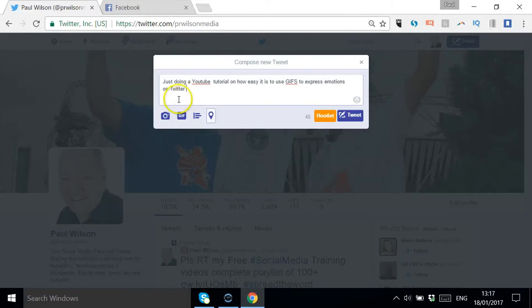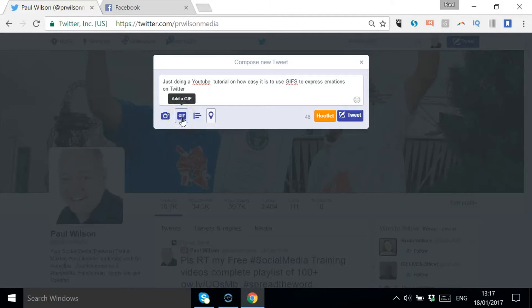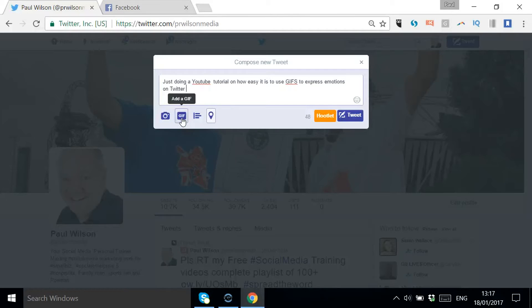Just bear in mind that if you add a photo, you wouldn't be able to add a GIF. Similarly, if you've added a GIF, you can't add an additional picture. But they certainly stand out strongly in the news feed.